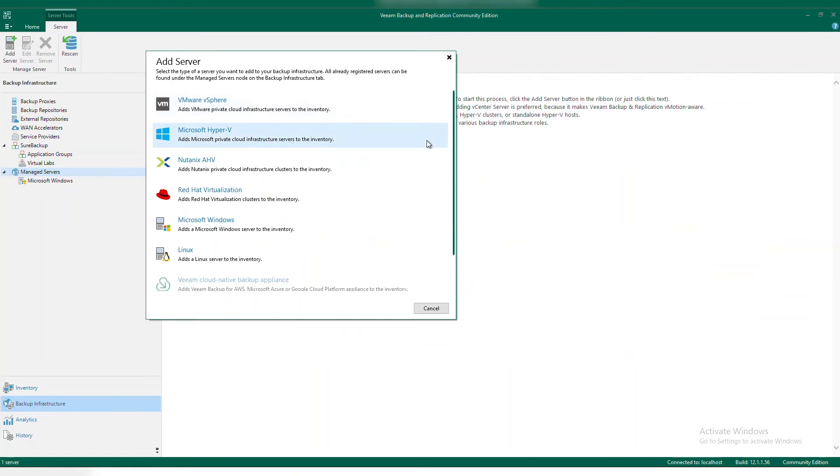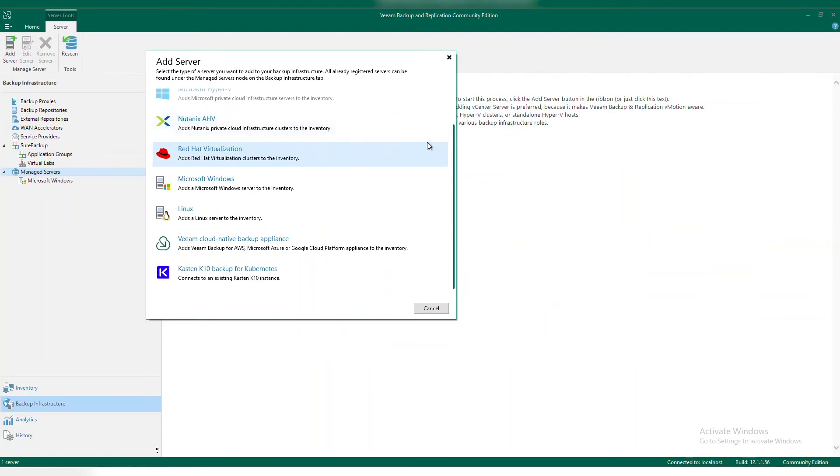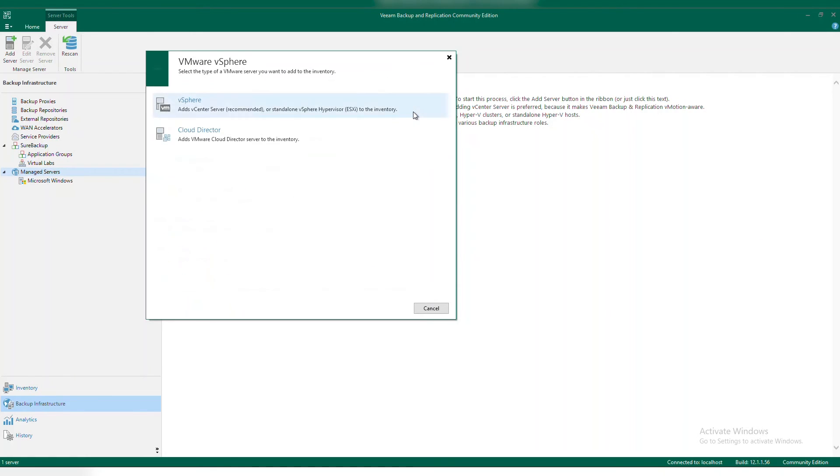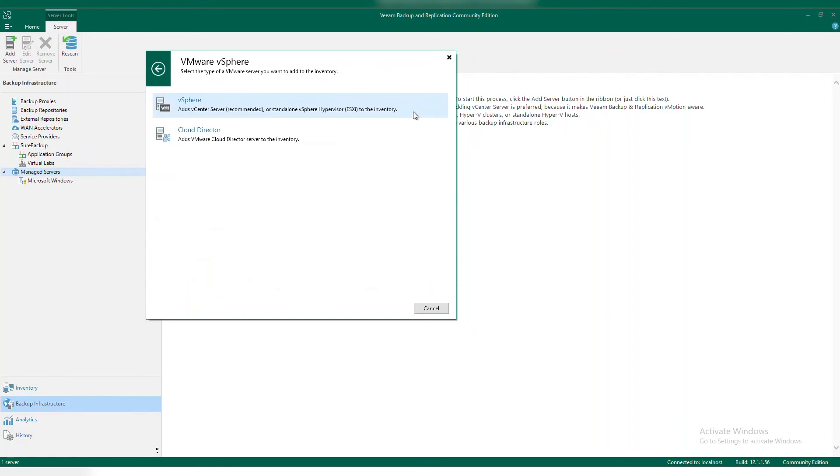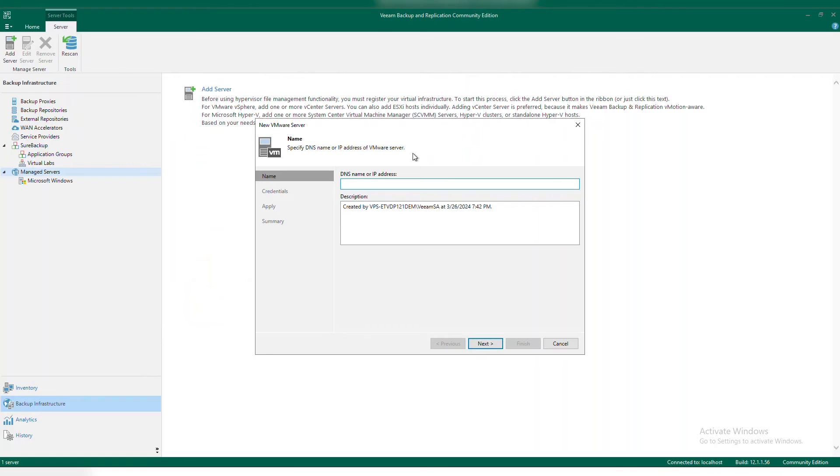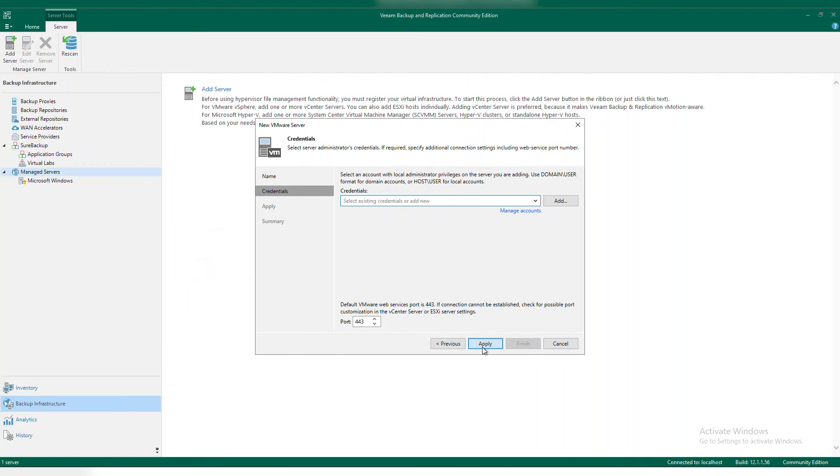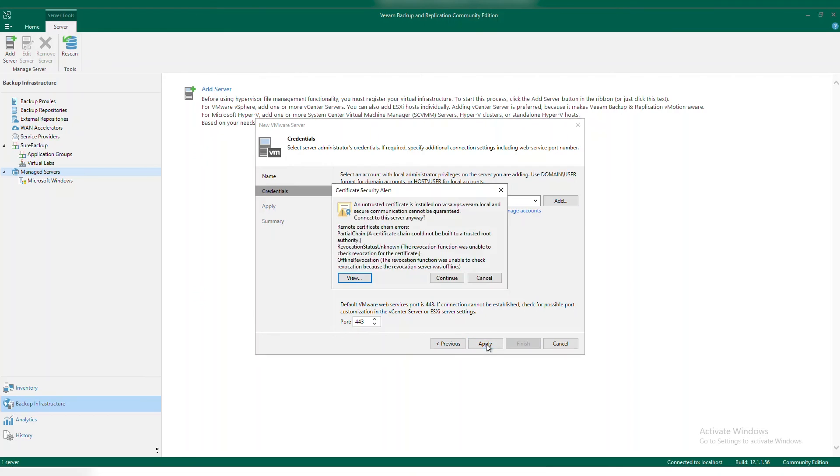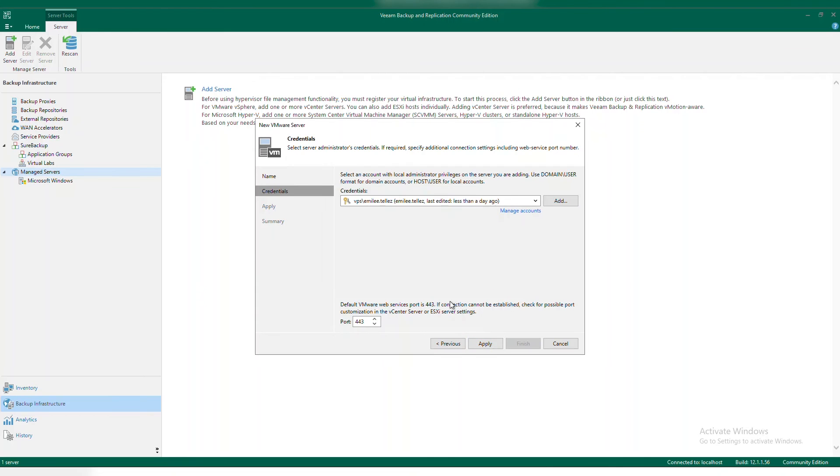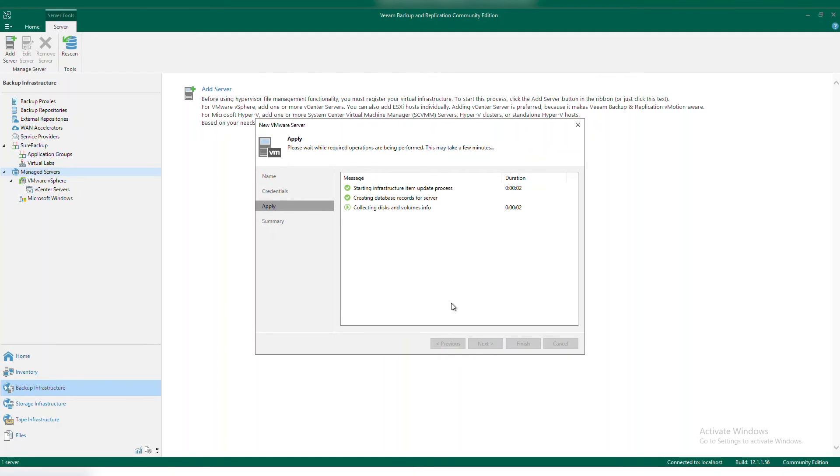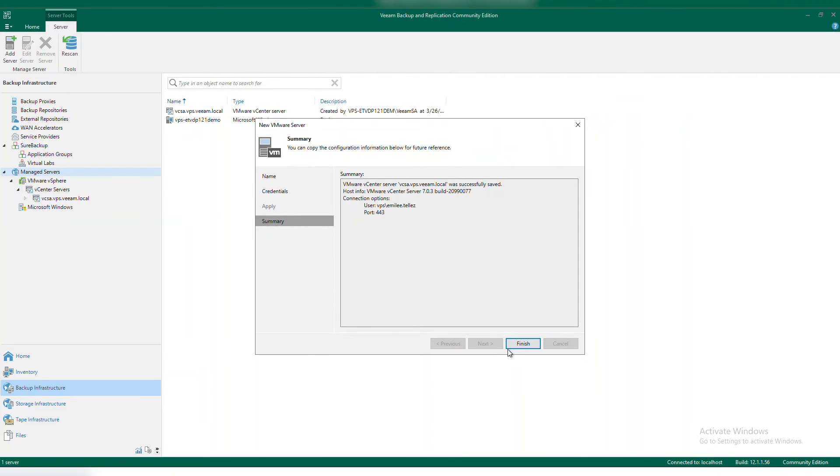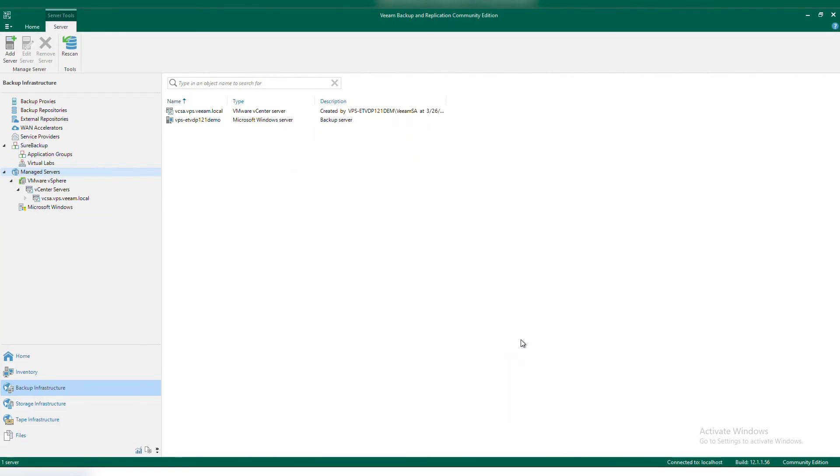Underneath managed servers, this is where I'm going to add in my virtual environment that I'm looking to protect. I'm going to select vSphere. Next, I'm going to plug in my vCenter server, as well as add in my username and password. Once we connect, this is going to start that infrastructure update process of being able to add in my vCenter environment. So that way I can start creating backup jobs and be able to back up my virtual machines. Once this completes, we'll hit next and finish.